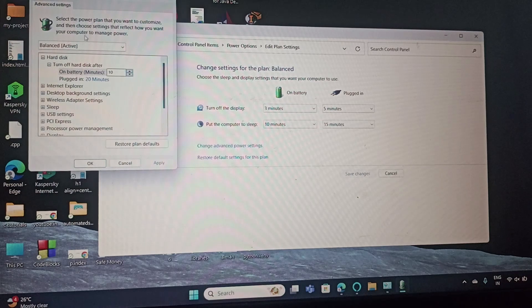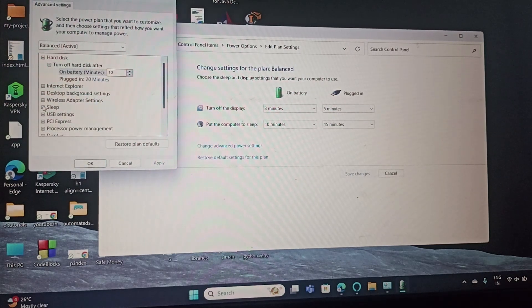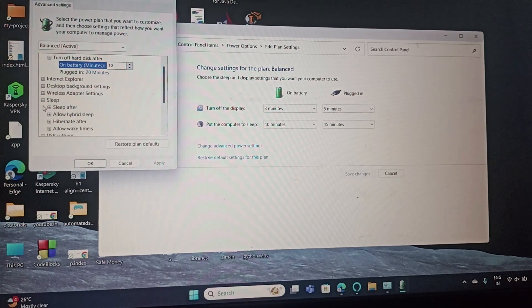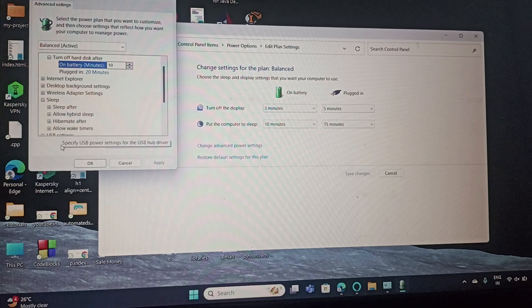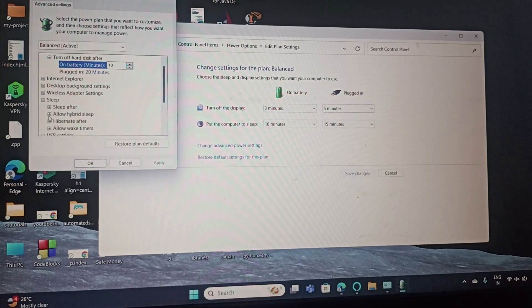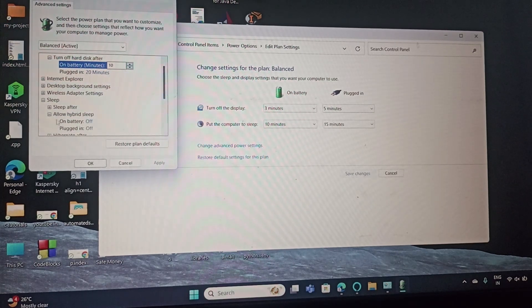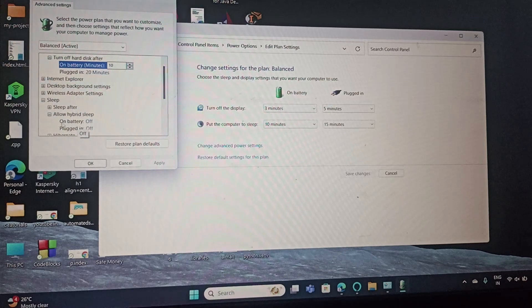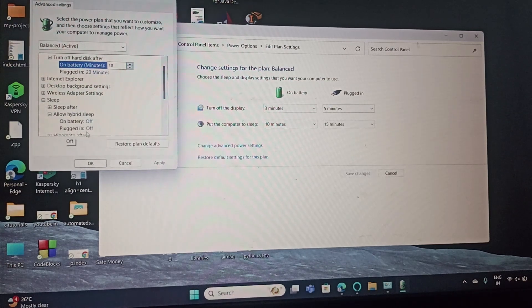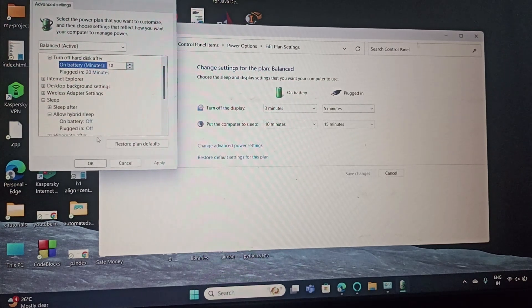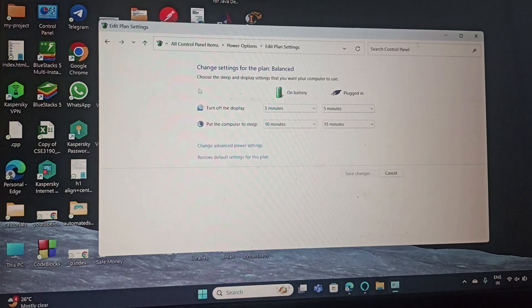Here you need to expand the Sleep section. Now you have Allow Hybrid Sleep - expand that, and then you need to set both On Battery and Plugged In to Off. Then click OK and apply it.